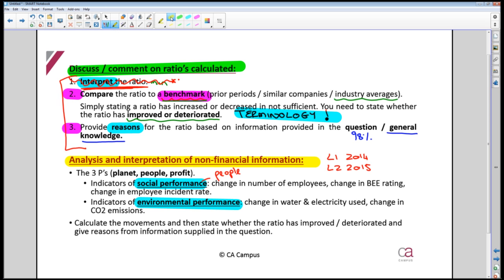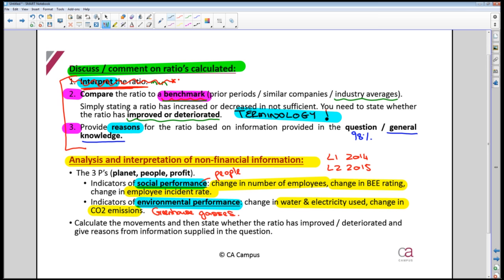Social performance covers things like BEE rating, how many employees were injured at work, how much money is spent on training employees, and how many employees resigned during the period. Environmental performance covers the amount of water and electricity used and your CO2 emissions, also commonly referred to as greenhouse gases.